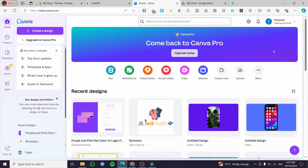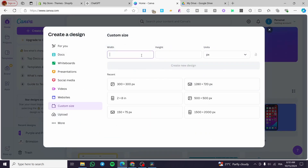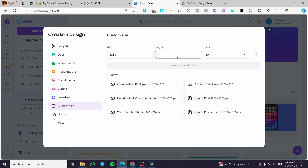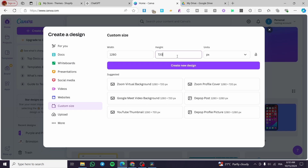The first thing you need to do is head over to Canva.com and sign in for an account. After that, you're going to set up the dimension of the page. Usually for creating websites or landing pages you're going to use the pixel units and set up, for example, 1280 by 720.